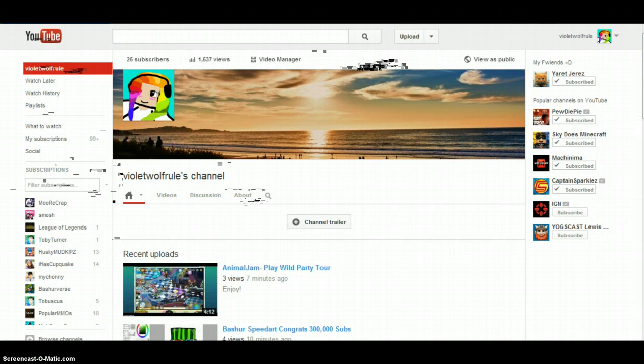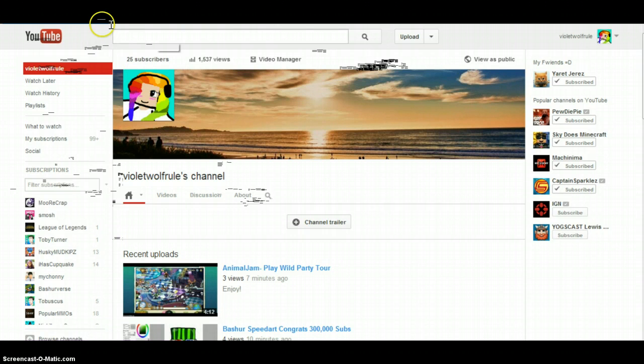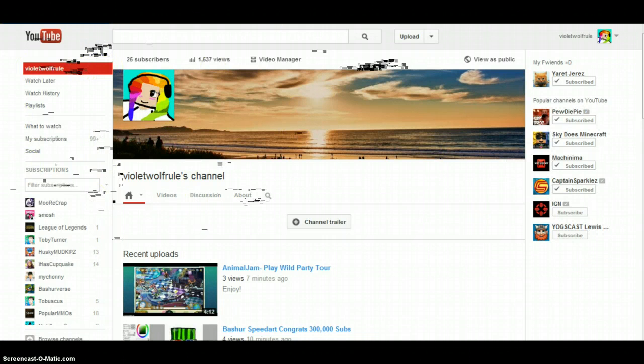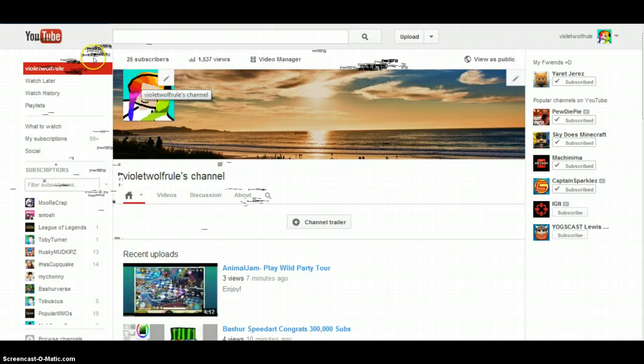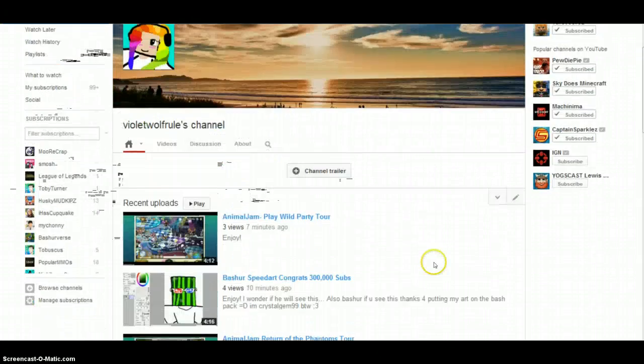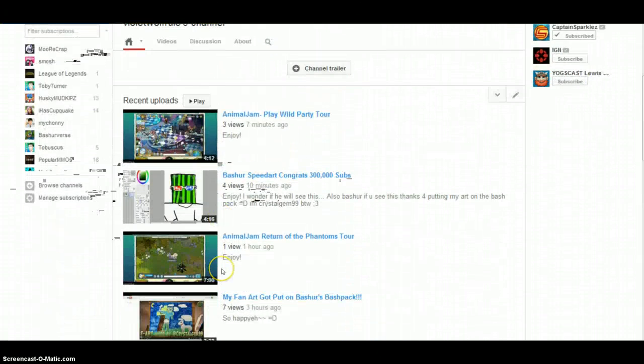If I ever actually reach 30 subscribers, I'm currently at 25 subscribers. Hopefully I reach 30 subscribers and I'll do a giveaway. Hint hint of what the giveaway is: it might be a profile image or a chance to do a video with me.